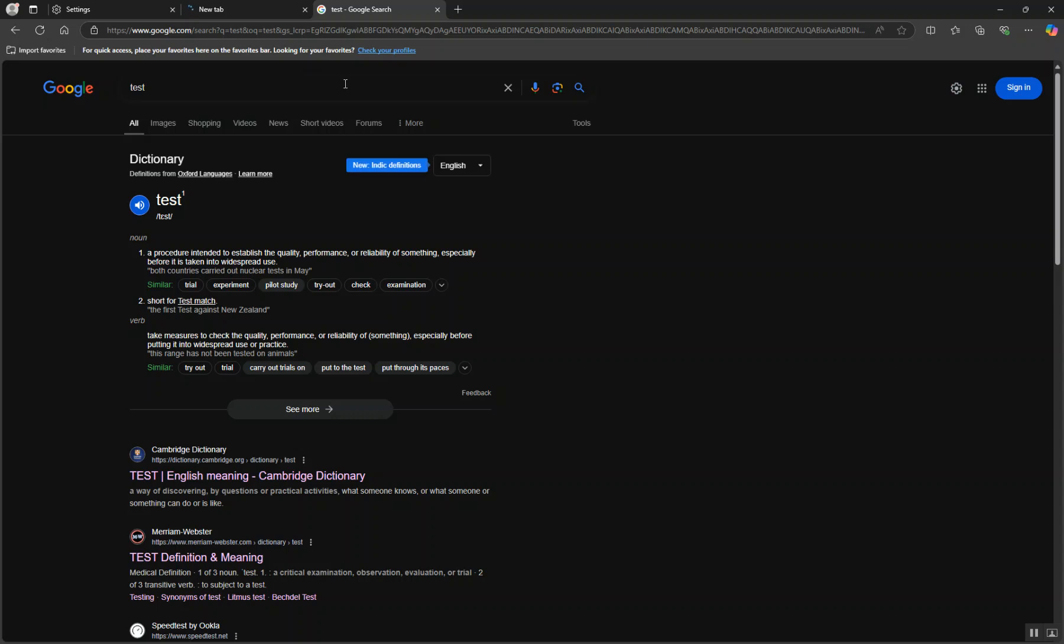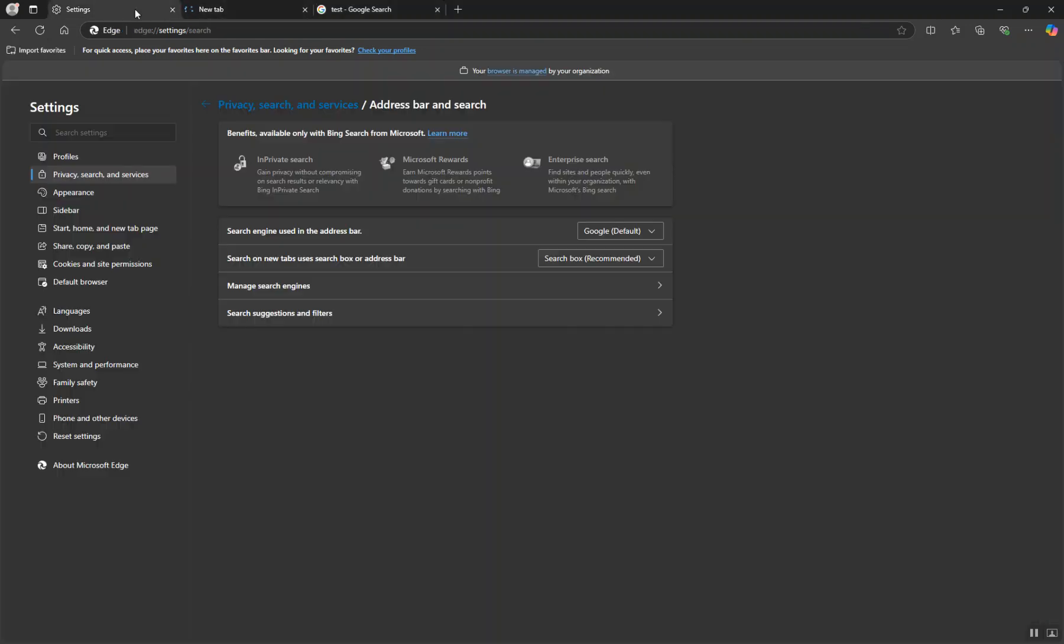That is how you change the default search engine on Microsoft Edge on Windows. It should work on both Windows and Mac laptops as well. Thank you for watching.